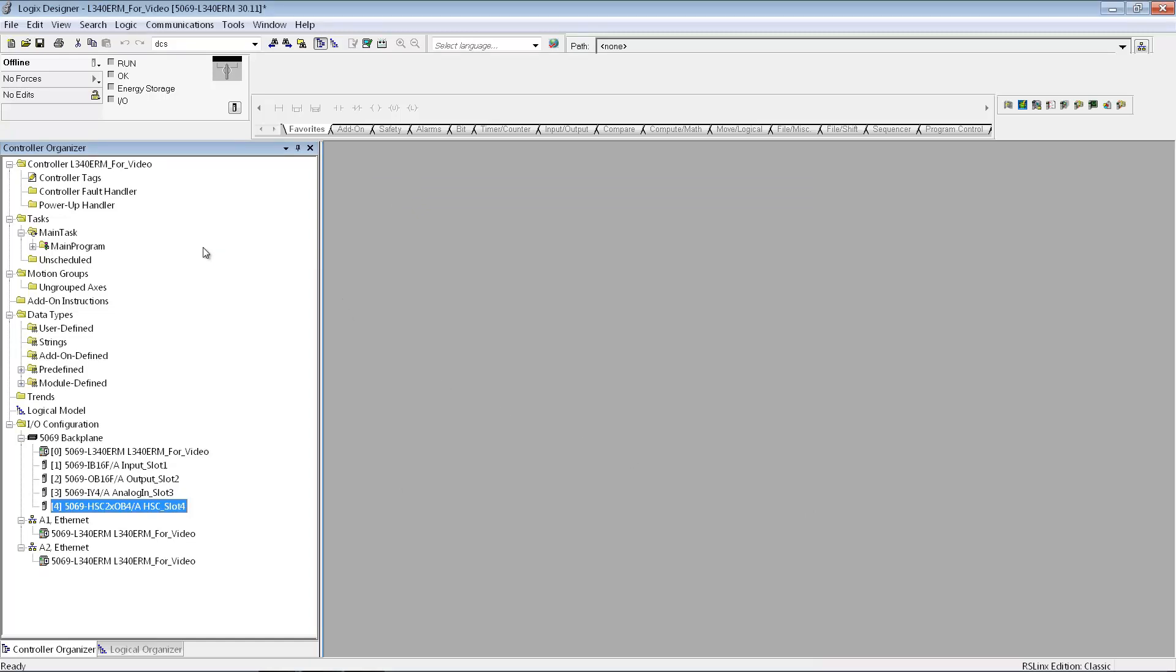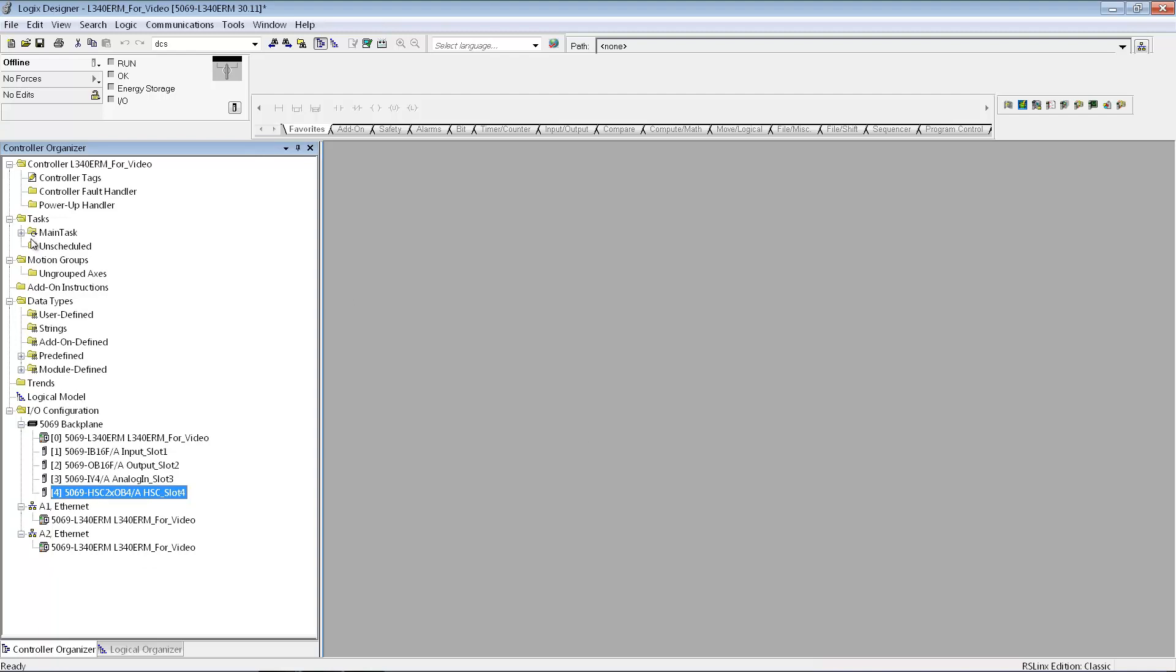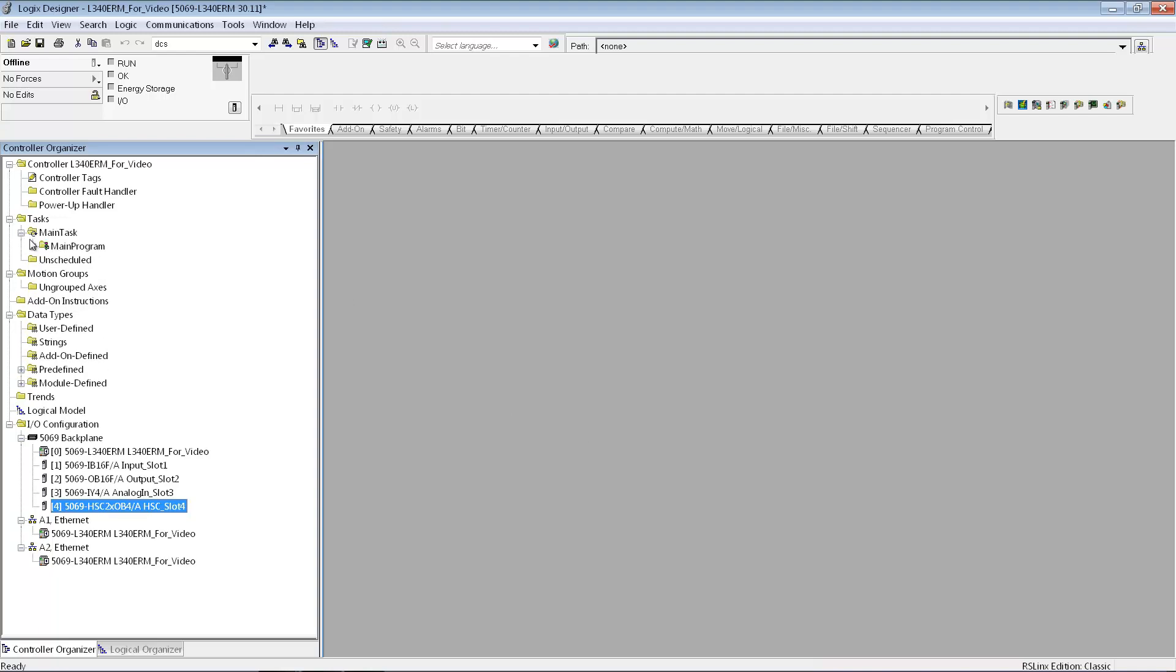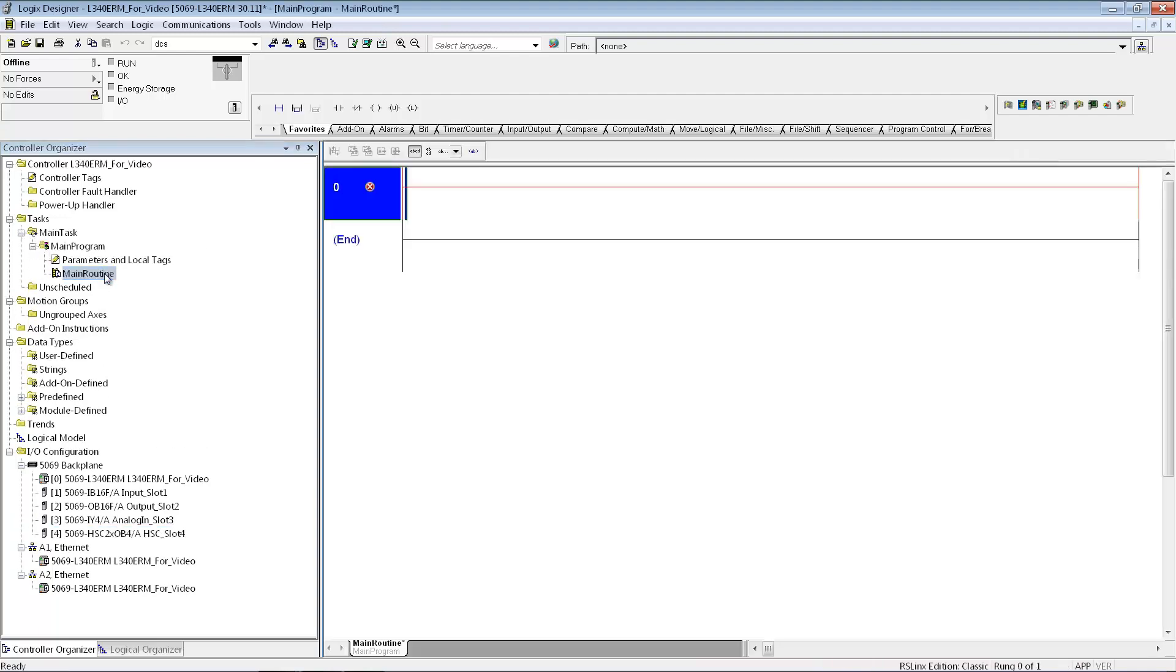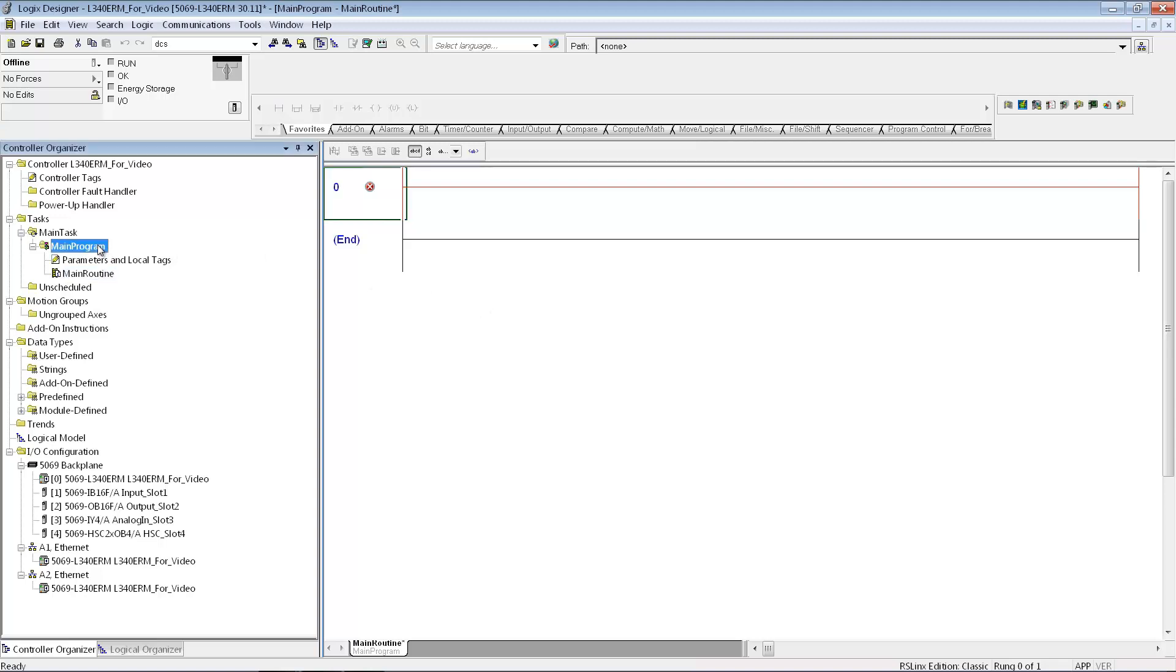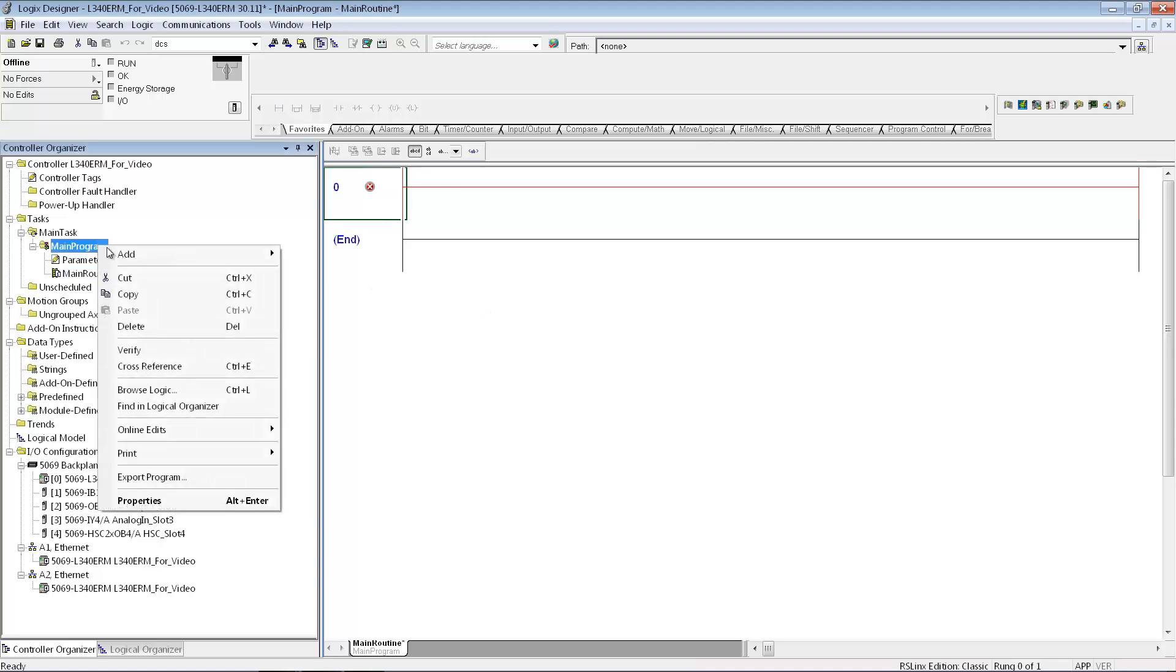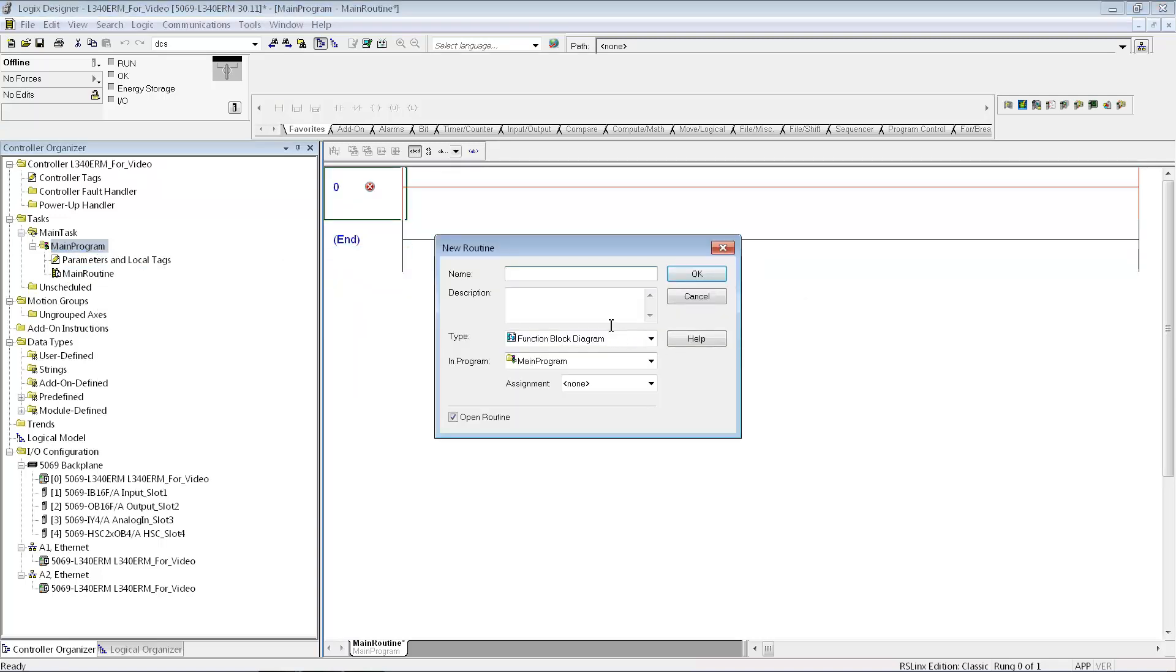So at this point, the next thing that I'm doing is I'll go up to my main task, my main program, and this is where I add my ladder logic to the program. Oftentimes the first thing somebody does is they're going to just jump to another subroutine, so we'll set that up as well right now. Before I jump to the subroutine, I need to make the subroutine.